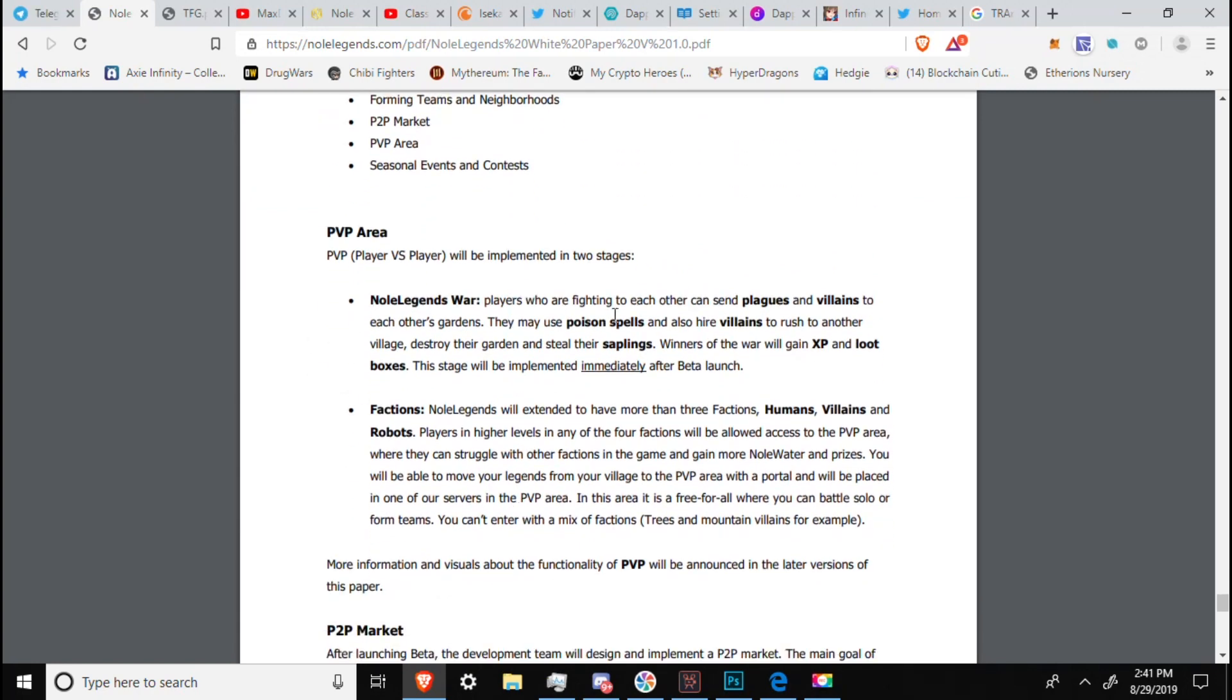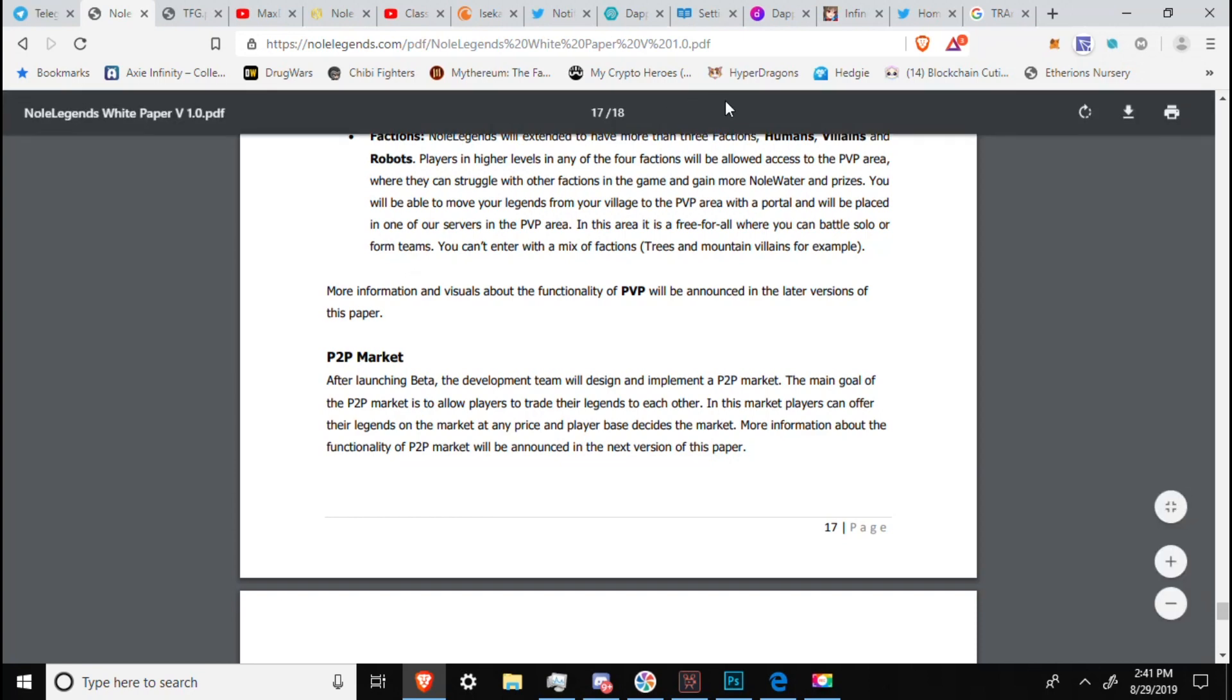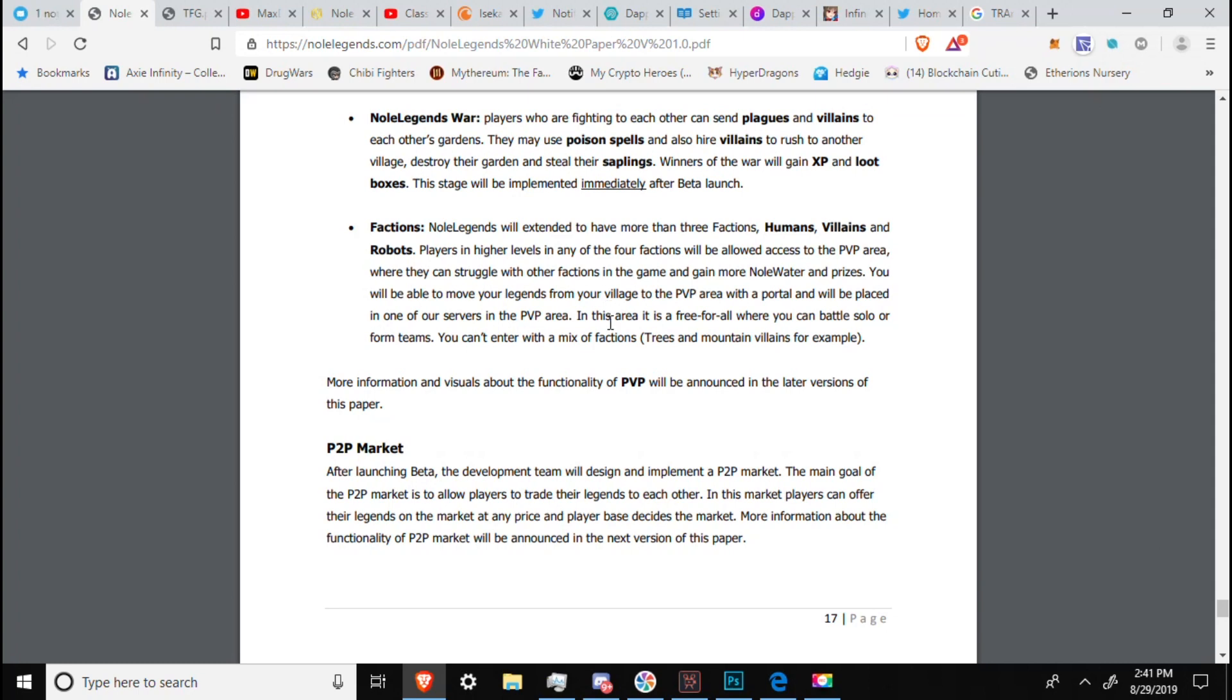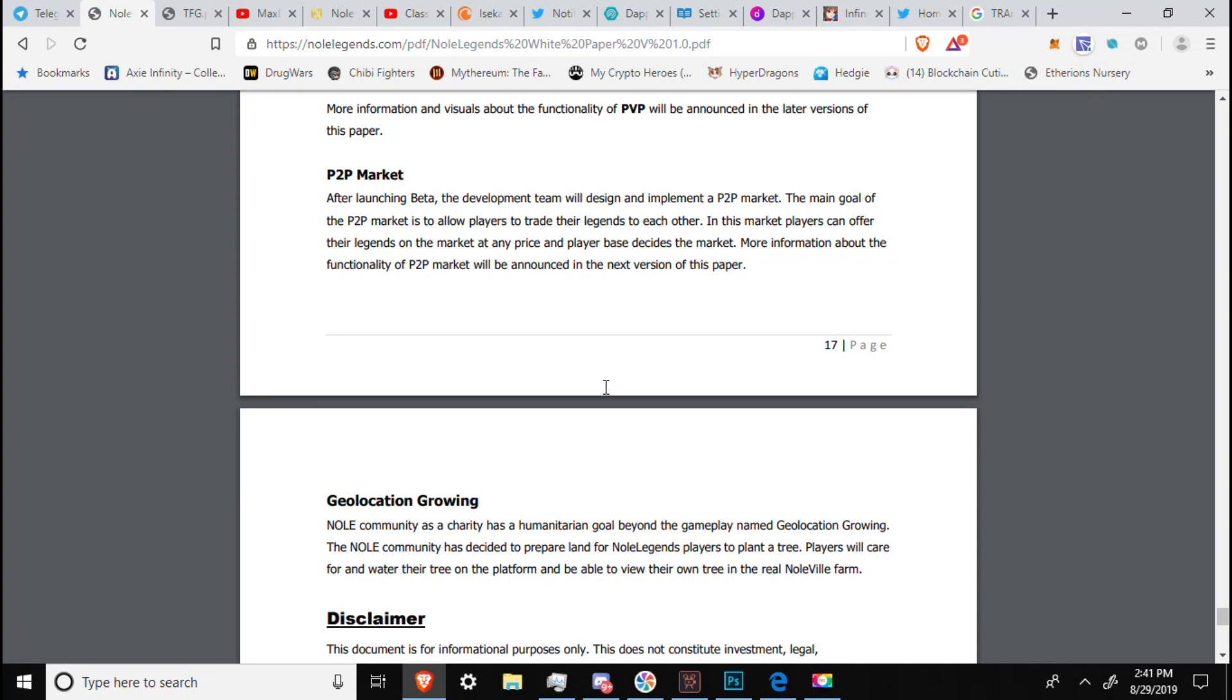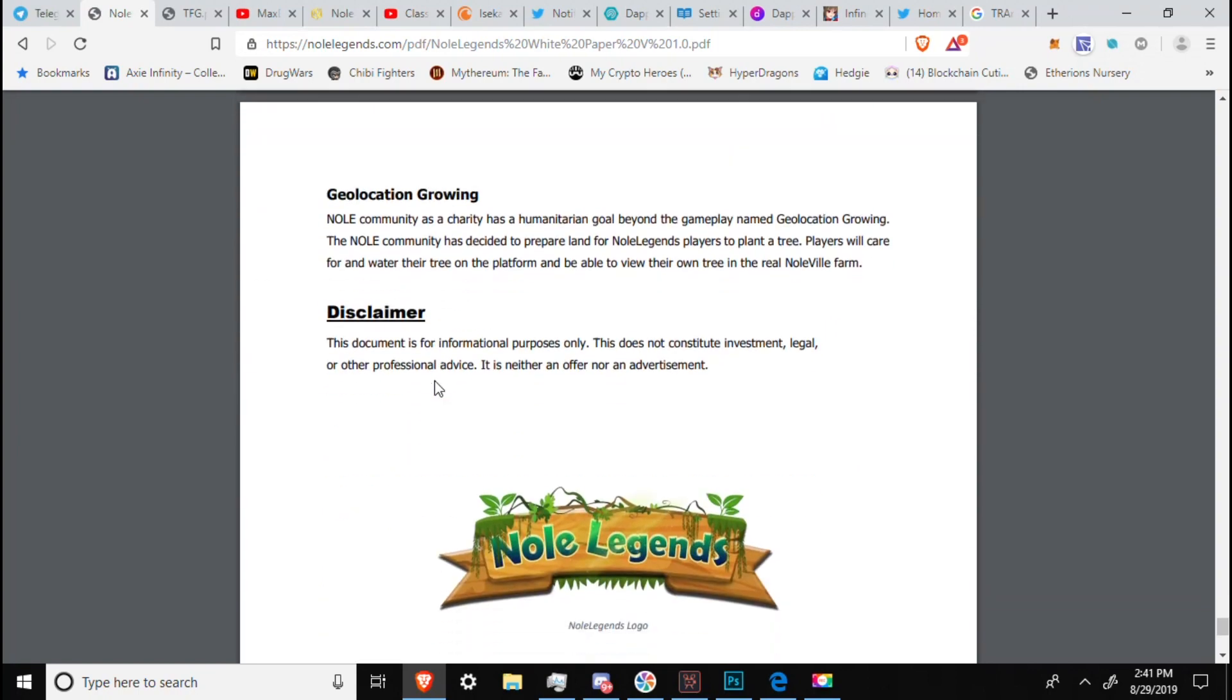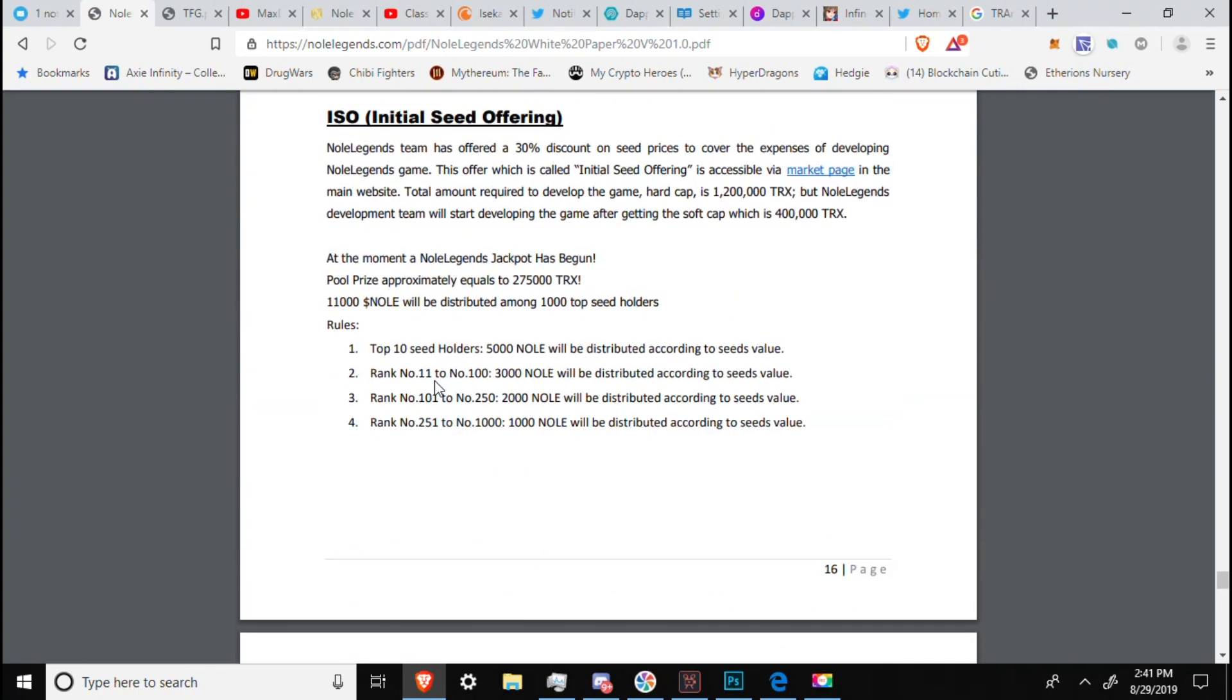No Legends War. Players who are fighting each other can send plagues and villains to each other's gardens. They may use poison spells. Also, hire villains to rush each other's village, destroy their garden, and steal their saplings. Winners of the war will gain experience and loot boxes. That'll be immediately after beta launch. Then we have factions, humans, villains, and robots. I wonder where robots are going to come into this game. More information about the functionality of PVP will be announced later versions in this paper. We have a P2P market. And that's pretty much everything for No Legends.